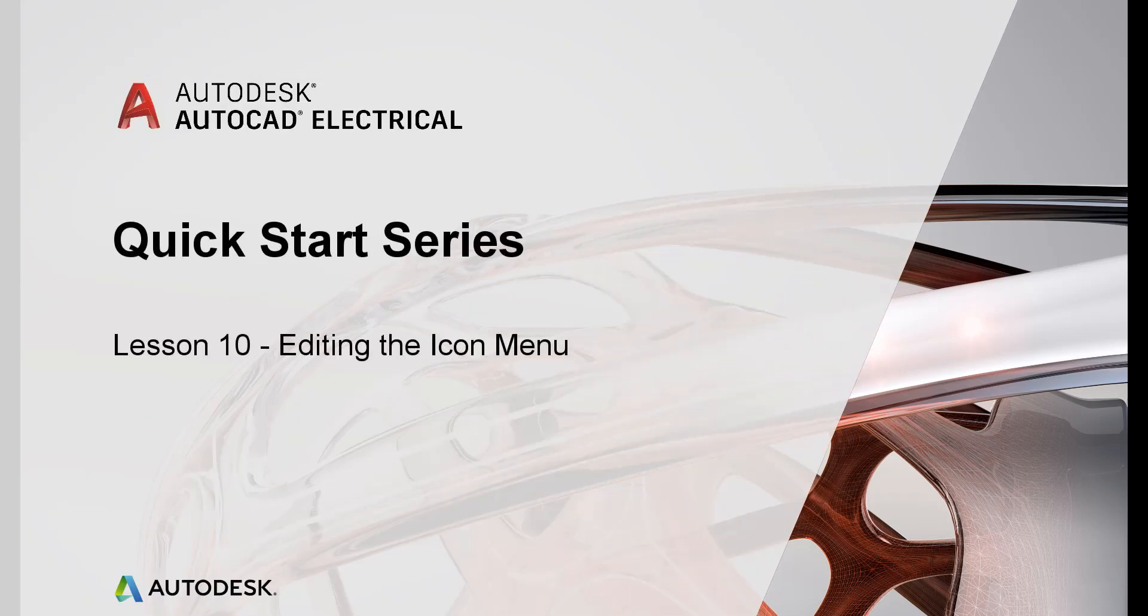Lesson 10: Editing the Icon Menu. In this lesson, we will add the custom symbol created in Lesson 9 to the icon menu for easy accessibility.